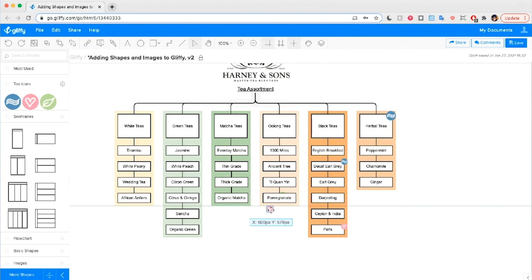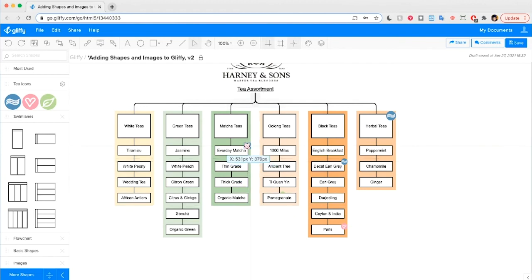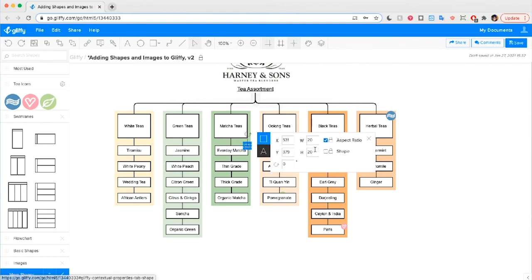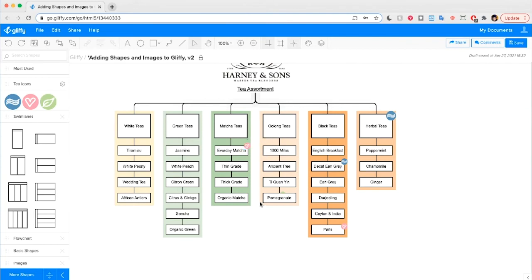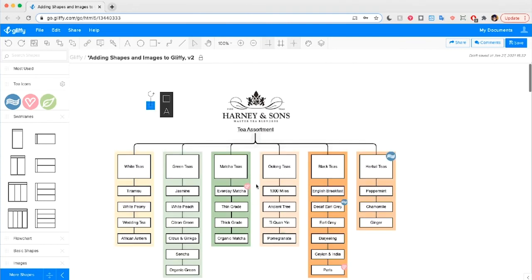Another thing to keep in mind is that when you load in these shapes, you can't change the color of them once they're in the tool. It's different from a normal Glyphi shape, which means when you're going to load shapes into the diagram, you should make sure they're already the colors that you want them to be.